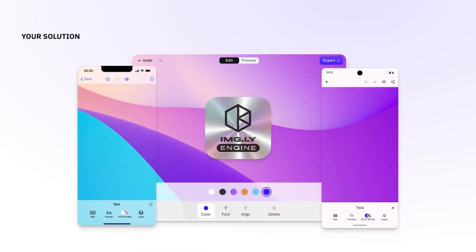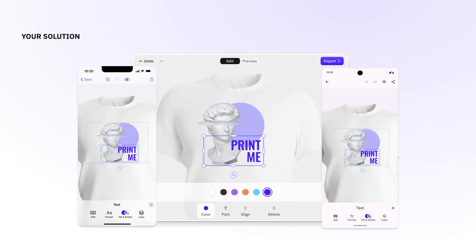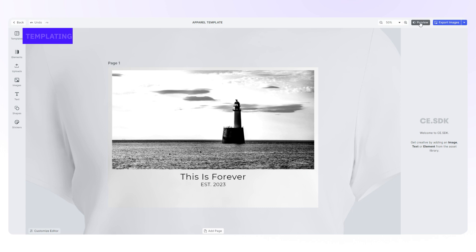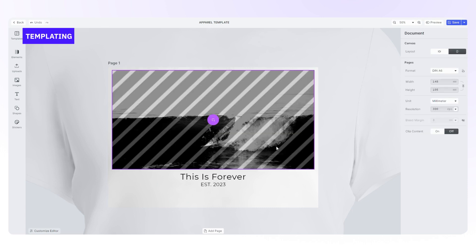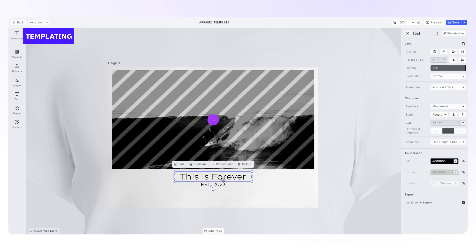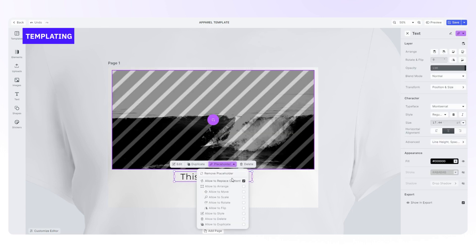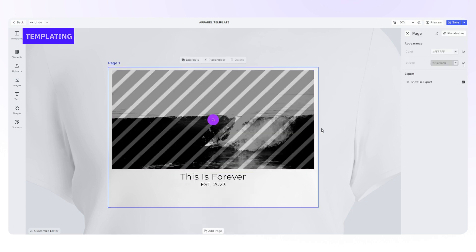Our own engine works on any platform and can be connected to any user interface. For example, you can easily build a template for an apparel print editor and then publish it to your users.